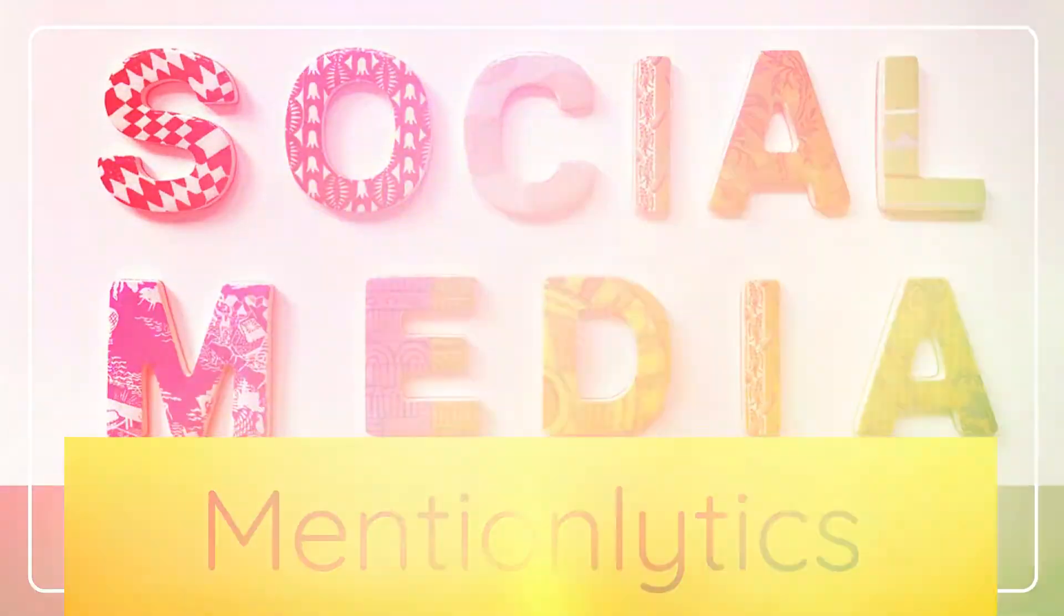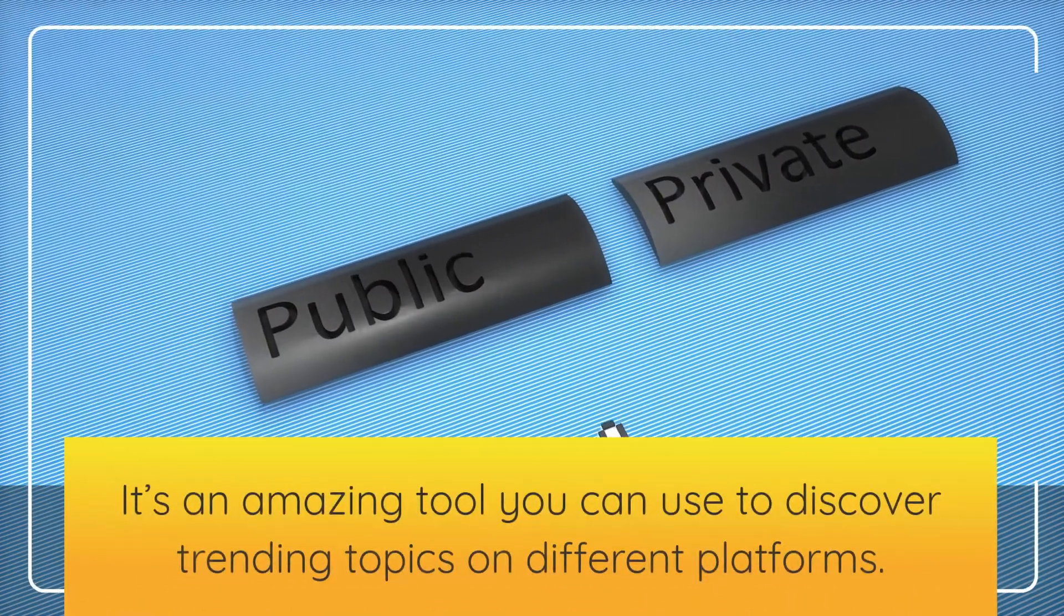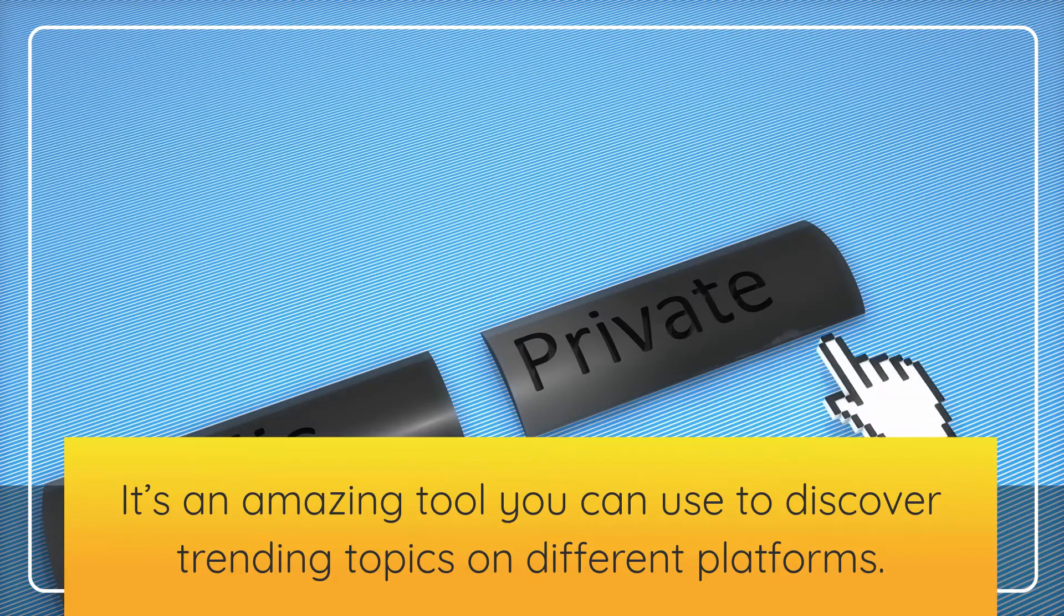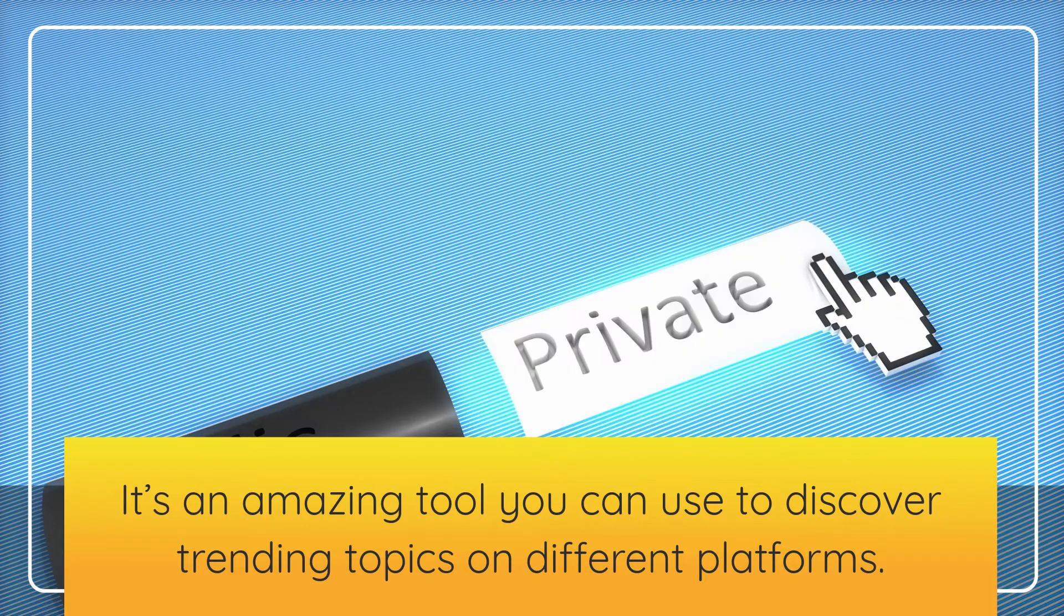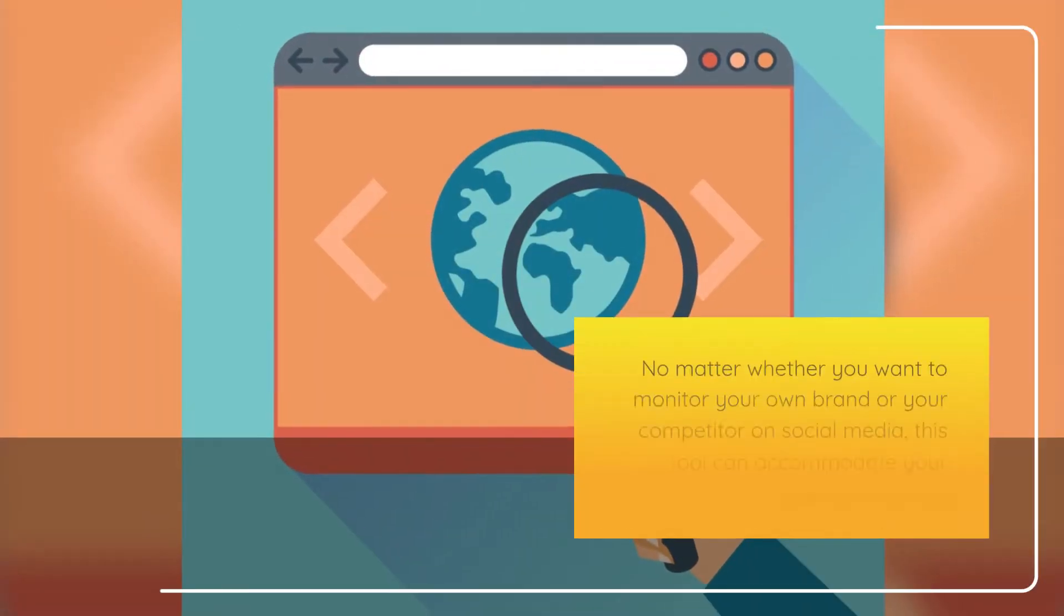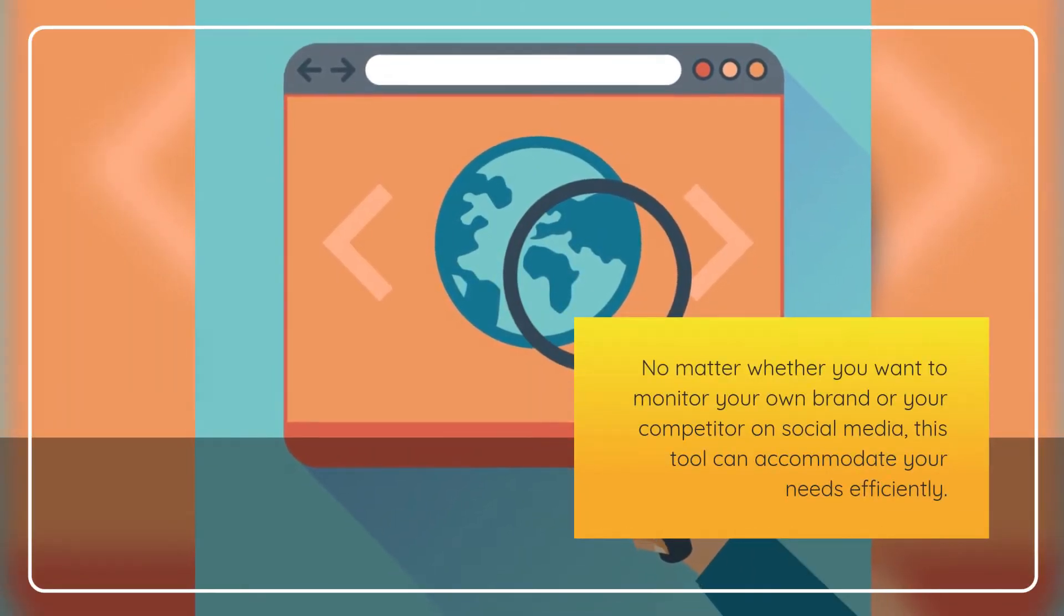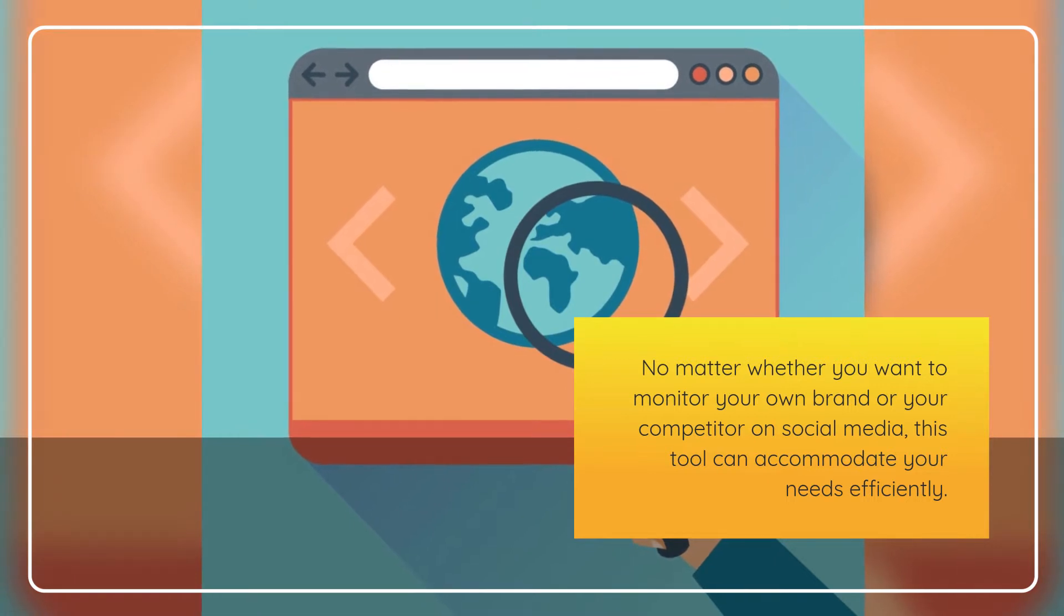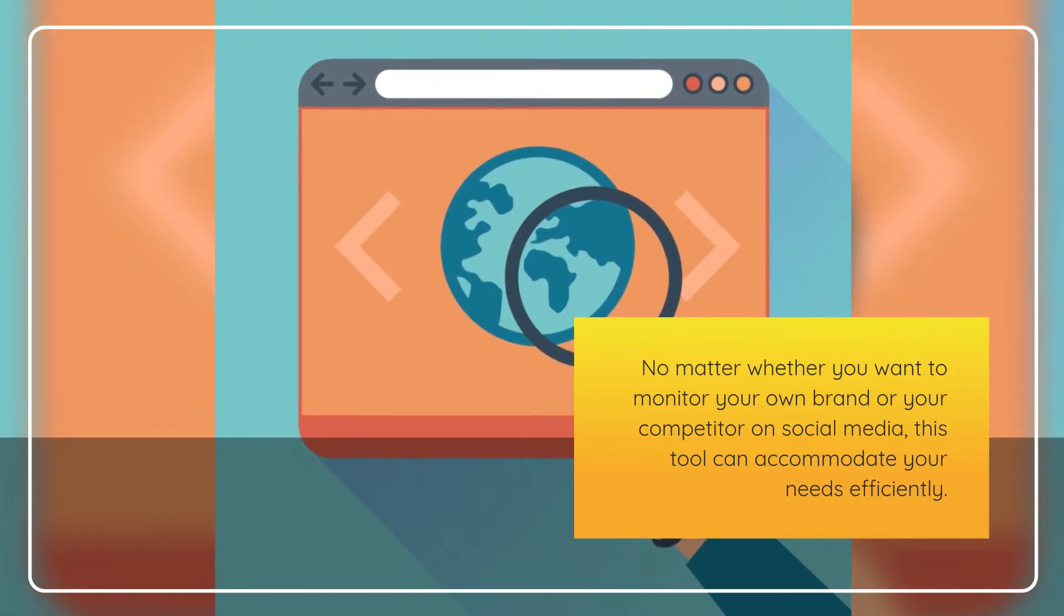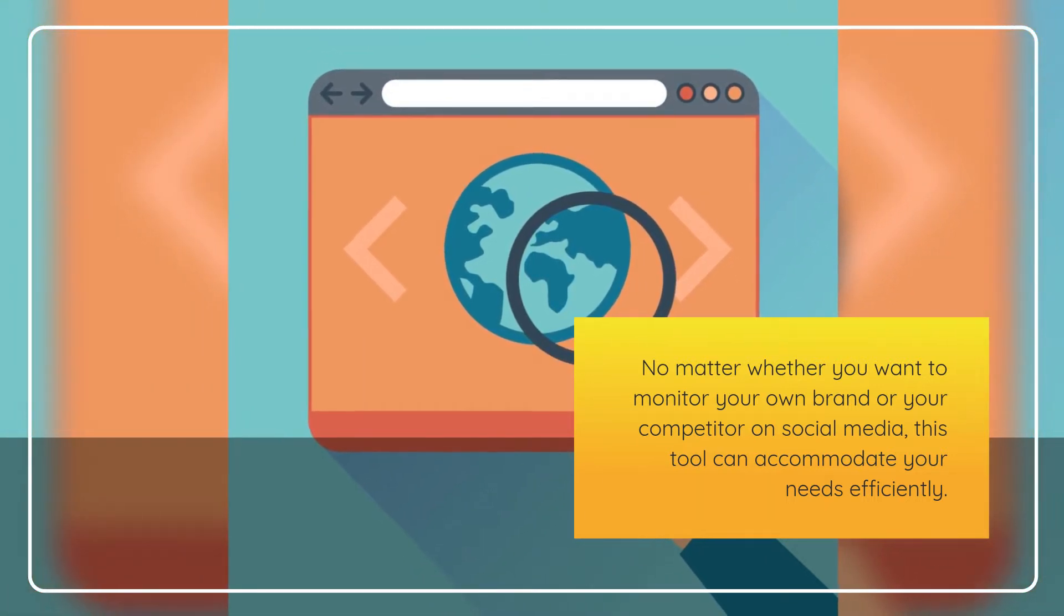Mentionlytics. It's an amazing tool you can use to discover trending topics on different platforms. No matter whether you want to monitor your own brand or your competitor on social media, this tool can accommodate your needs efficiently.